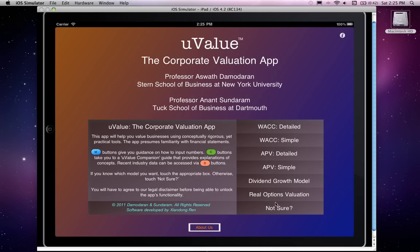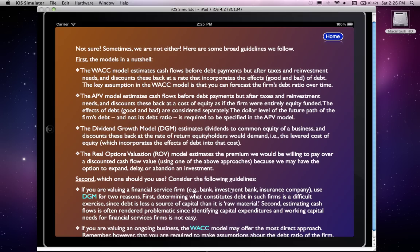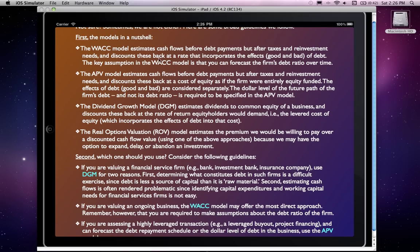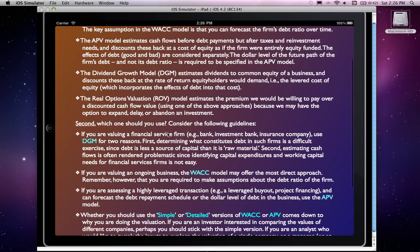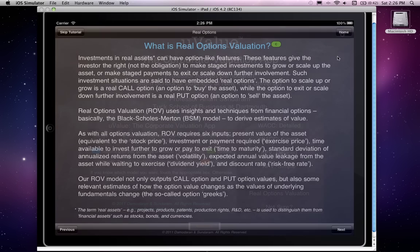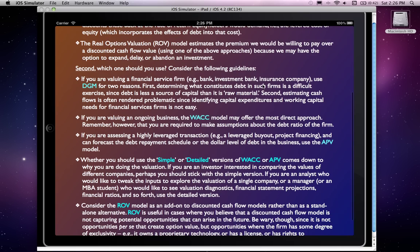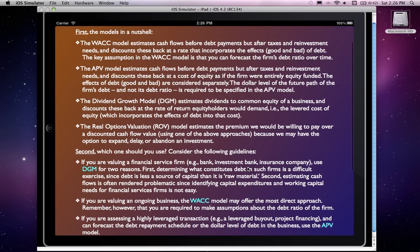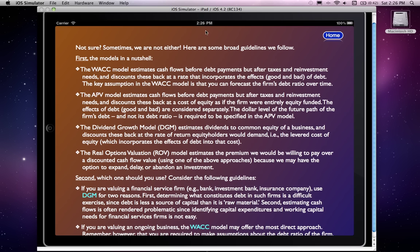A good place to start is the 'Not Sure' button. We begin by giving you a nutshell description of each of the models, then go into brief guidance on which model to use — for instance, the dividend growth model versus the WACC model, whether to use APV instead of WACC, whether to use the simple or detailed version, and when to use the real options model. Clicking on any highlighted words takes you directly to that model. This is a worthwhile section to read before exploring the app. To get back to the top of the page, click the clock at the top.